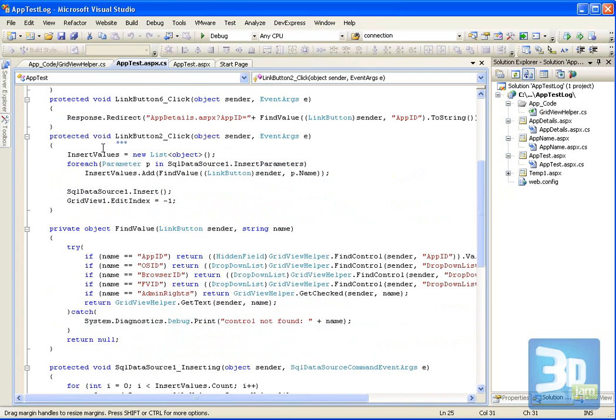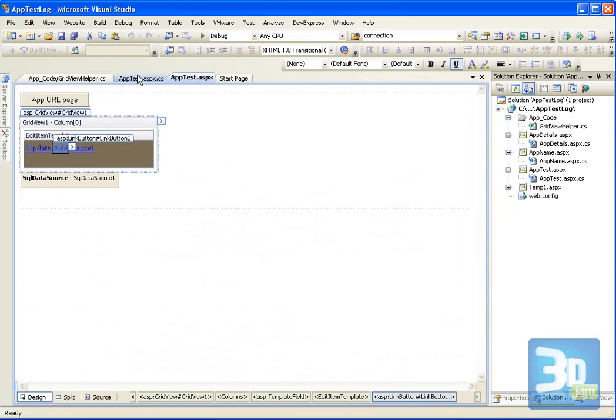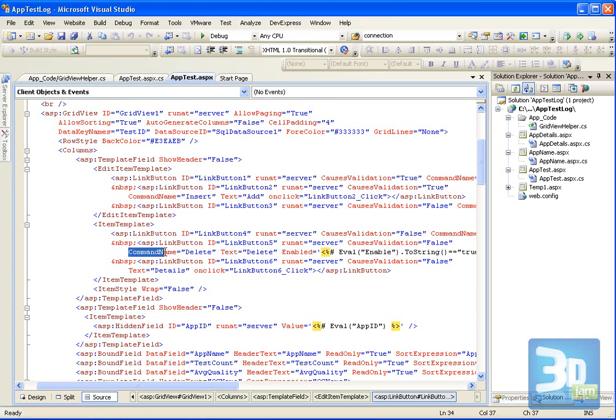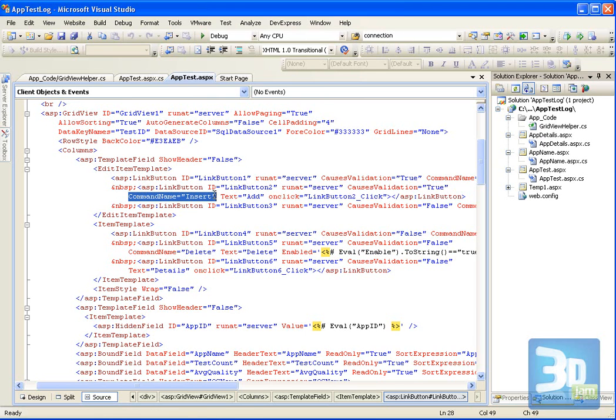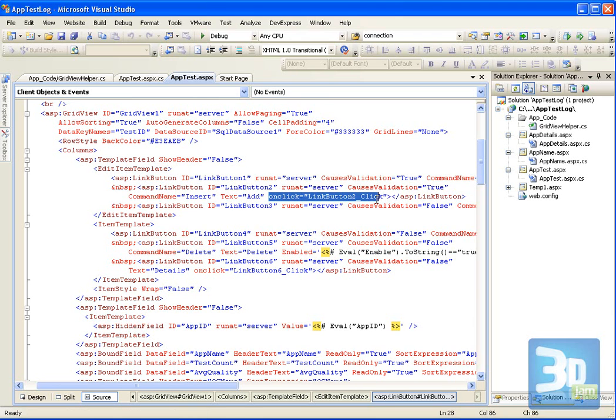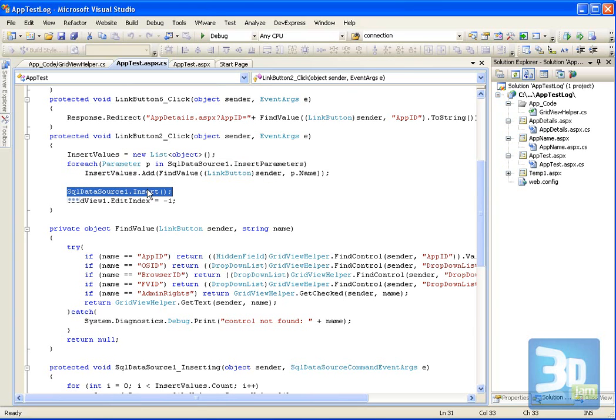Basically when I click Add, I need to implement the functionality because for the update and for the delete button, there is a command on the data grid. But for insert, it doesn't do anything. Insert is not implemented with the data grid. So I have to implement an onclick operation or function in the code behind and this is the one I have here.